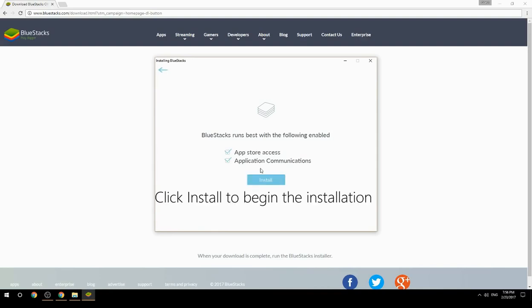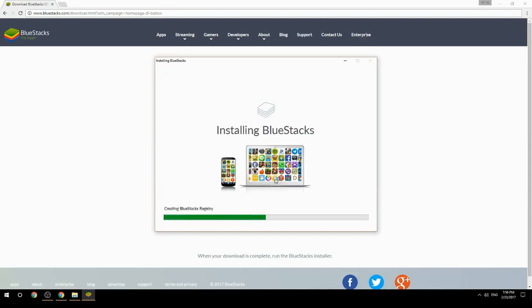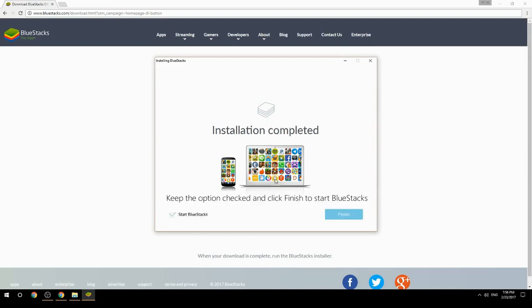Click Install to begin the installation. Once complete, keep the option checked and click Finish to start BlueStacks.